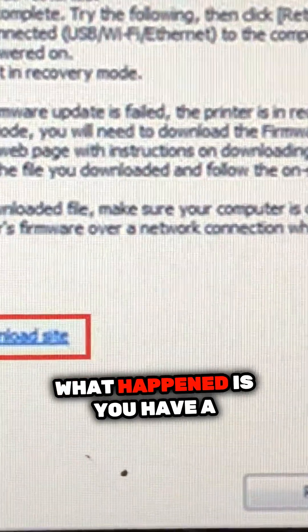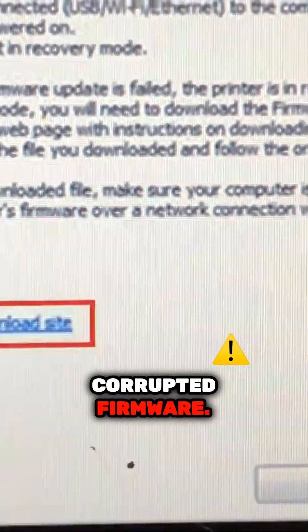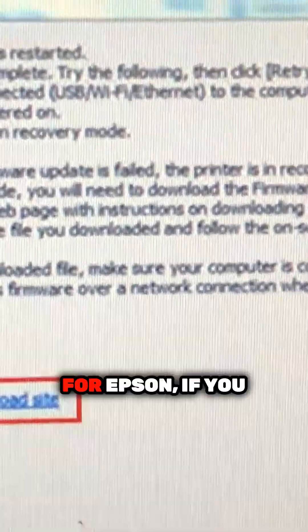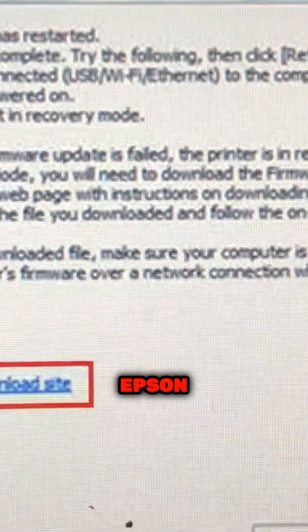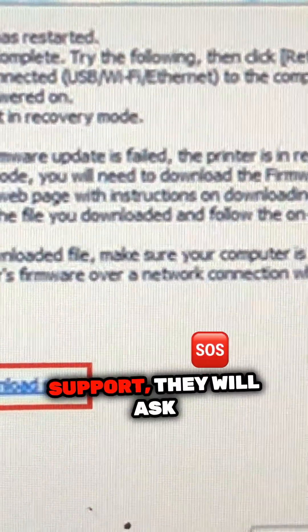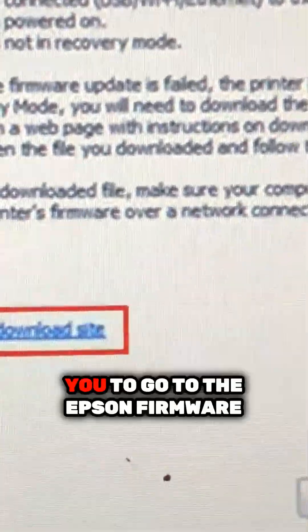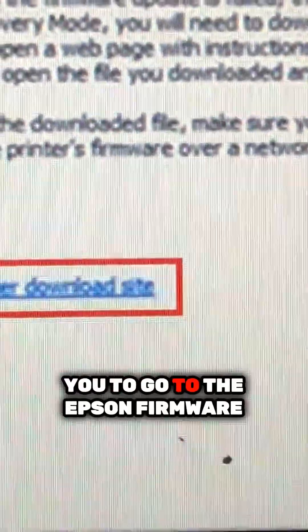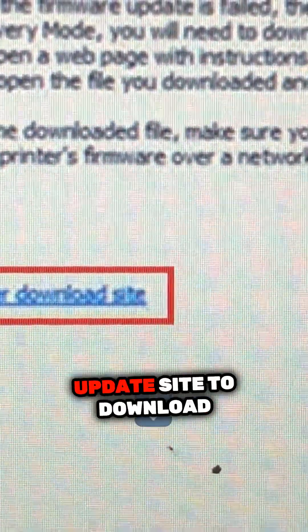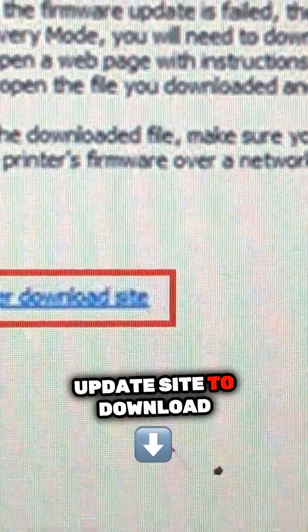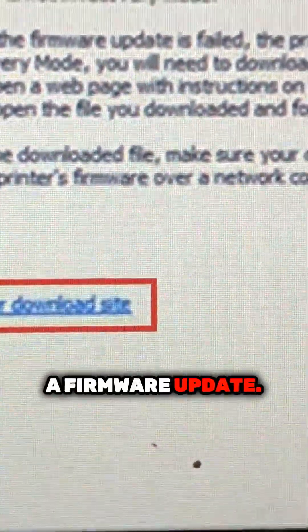What happens is you have a corrupted firmware. So for Epson, if you call Epson's support, they will ask you to go to the Epson firmware update site to download a firmware update.